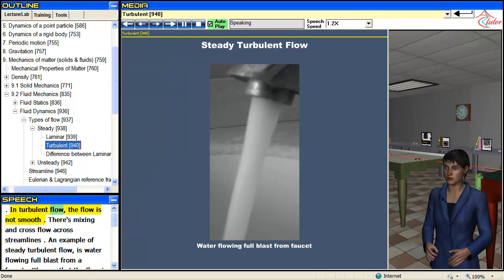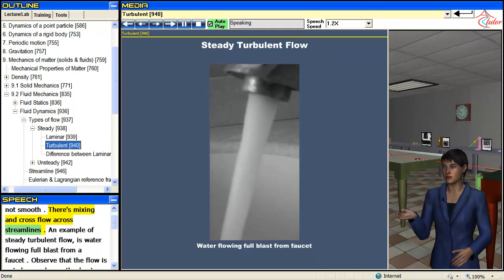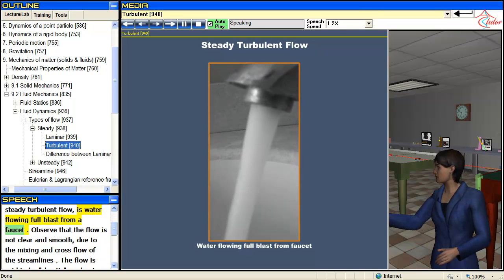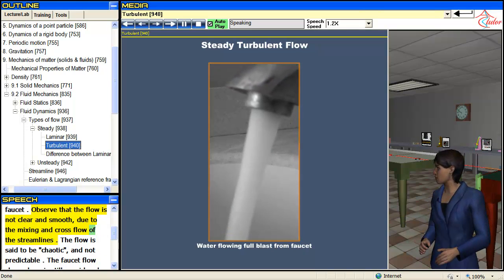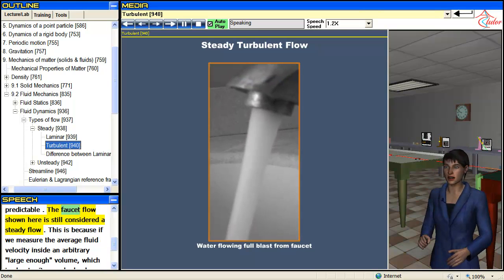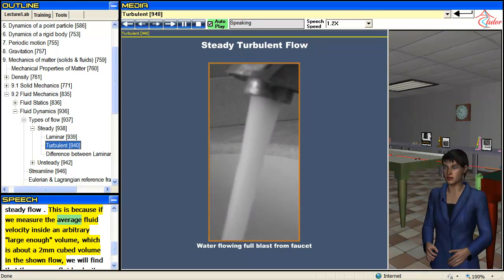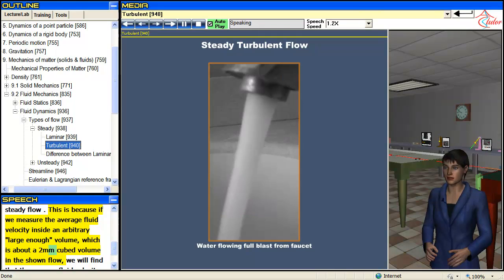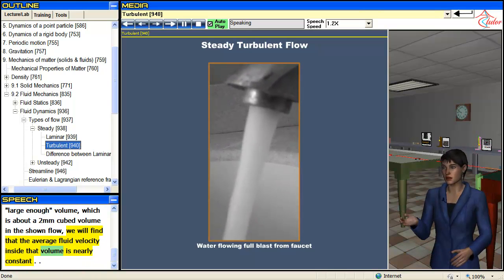In turbulent flow, the flow is not smooth — there is mixing and cross flow across streamlines. An example of steady turbulent flow is water flowing full blast from a faucet. The flow is not clear and smooth, due to the mixing and cross flow of the streamlines, and is said to be chaotic and not predictable. This faucet flow is still considered a steady flow because if we measure the average fluid velocity inside an arbitrary large enough volume — about 2 mm cubed — we find the average velocity is nearly constant.